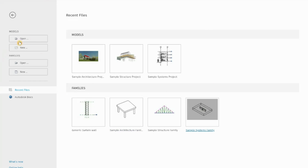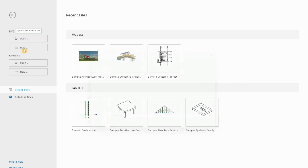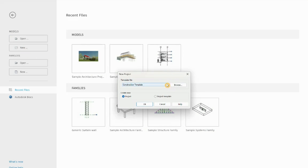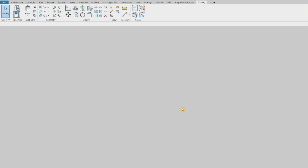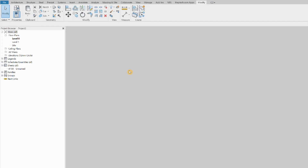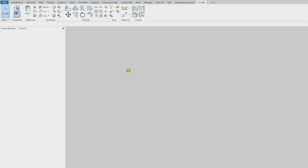First we are going to open a new Revit model. We go to New and I'm going to open an architectural template. The only thing we are going to do is just make a wall.